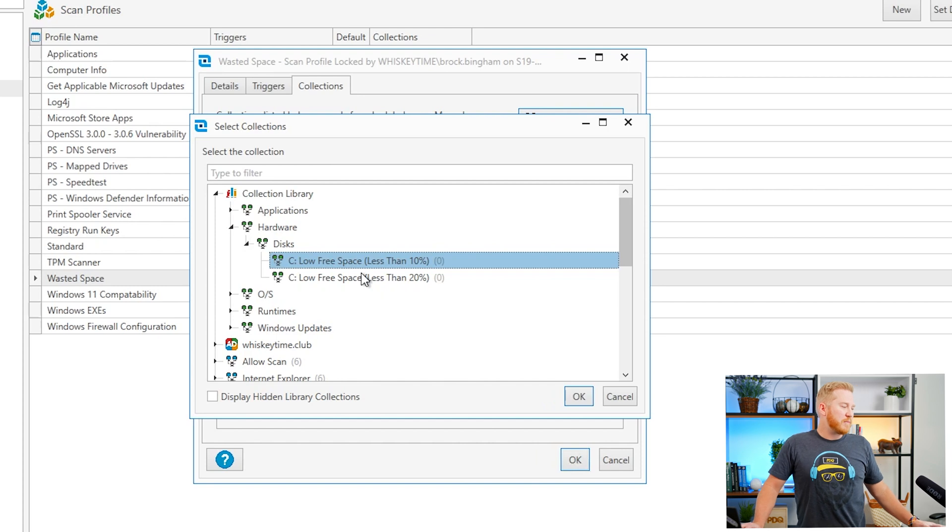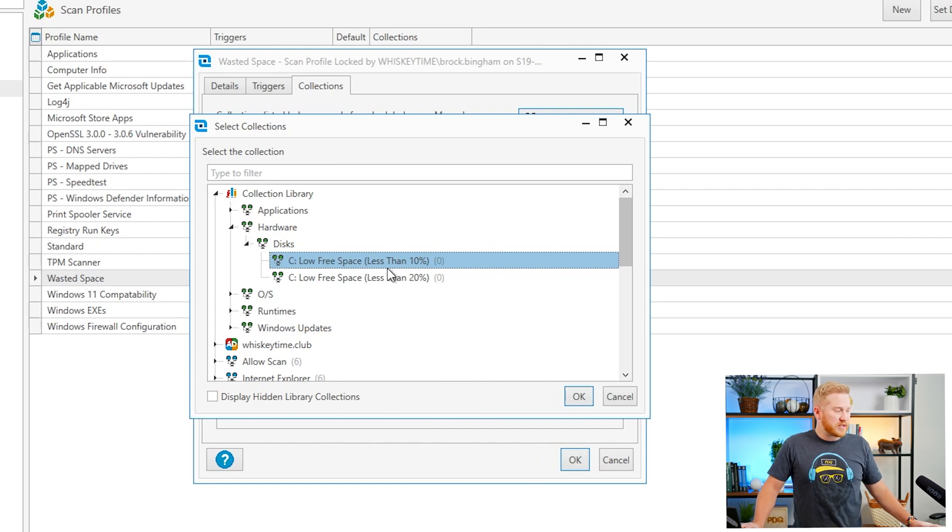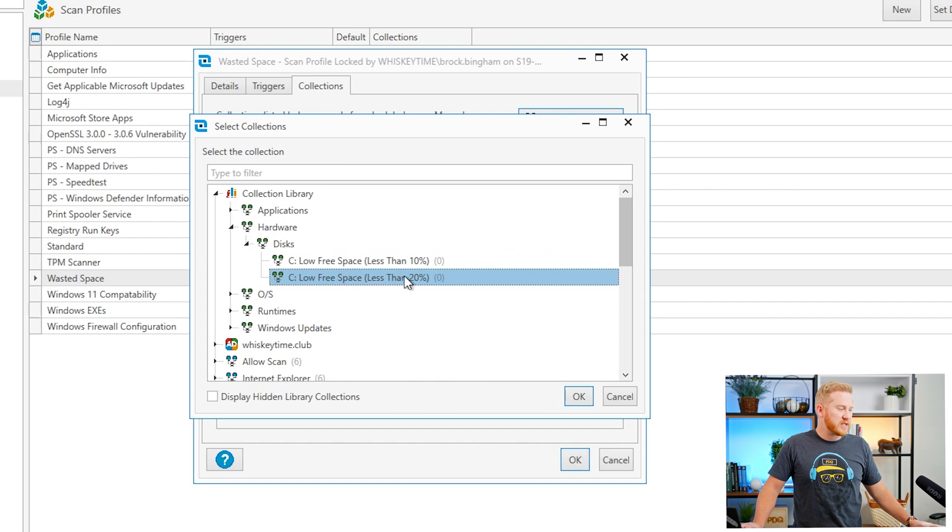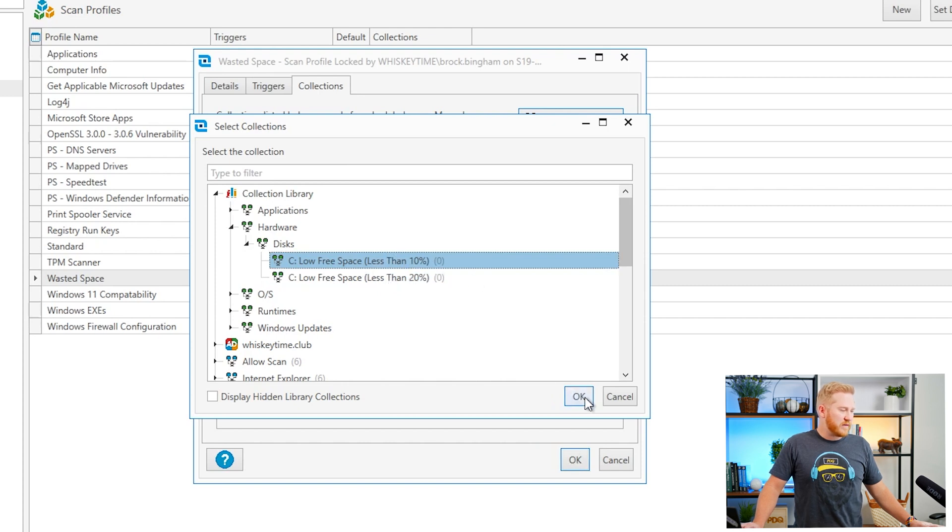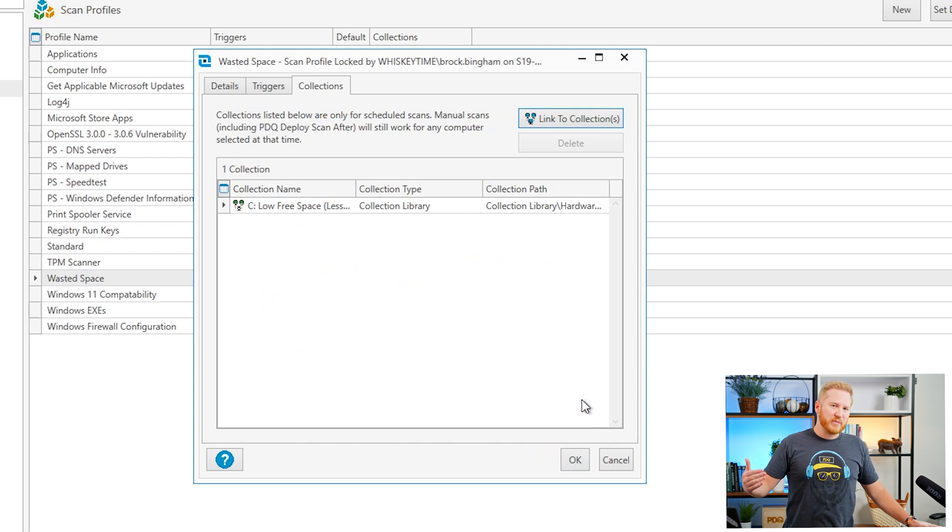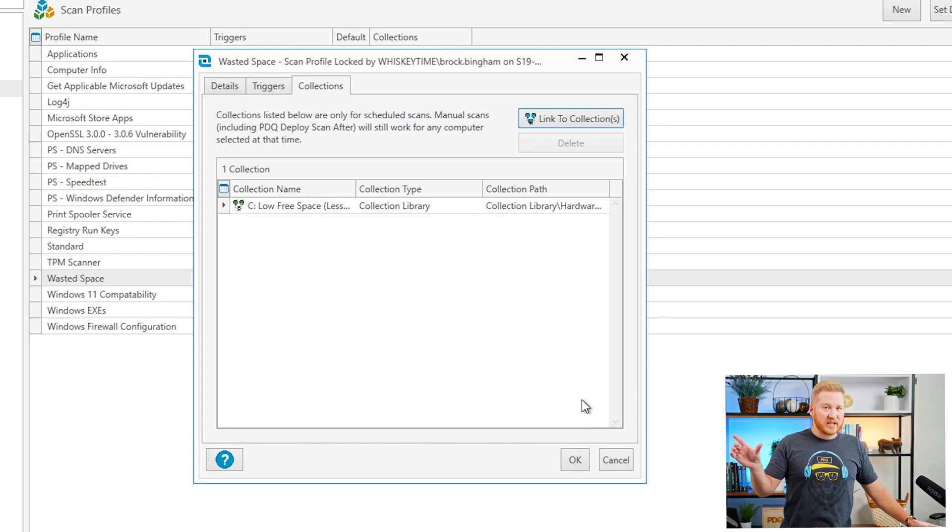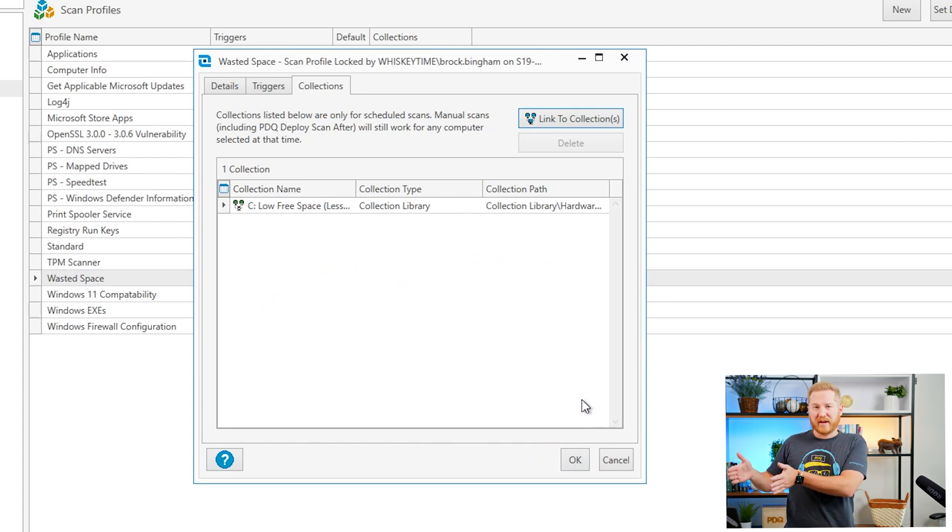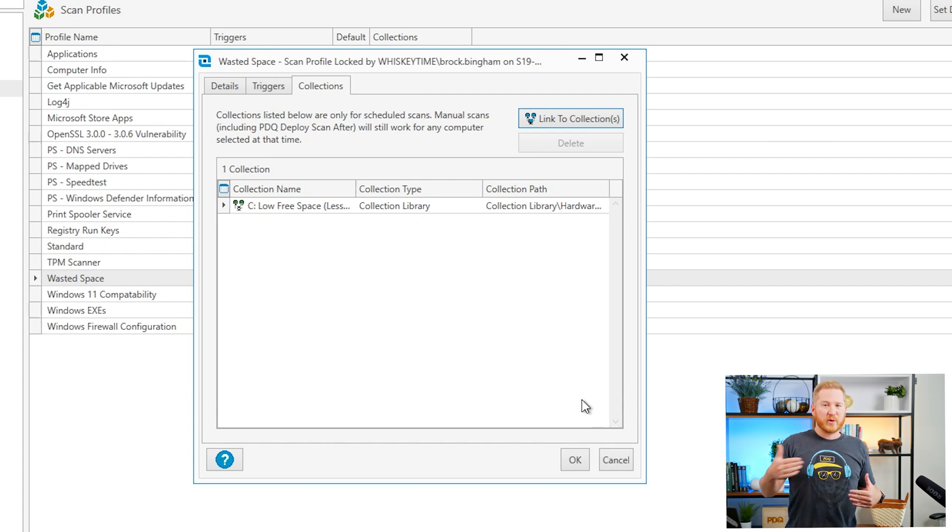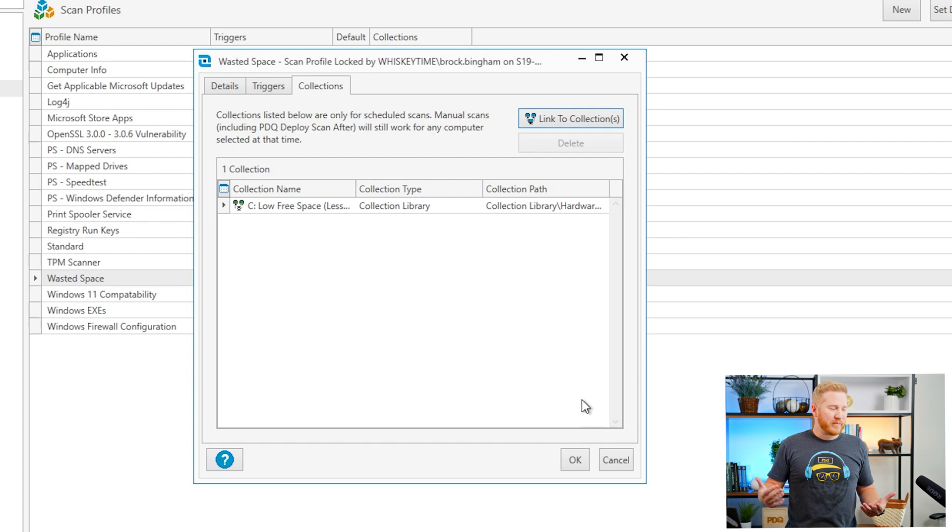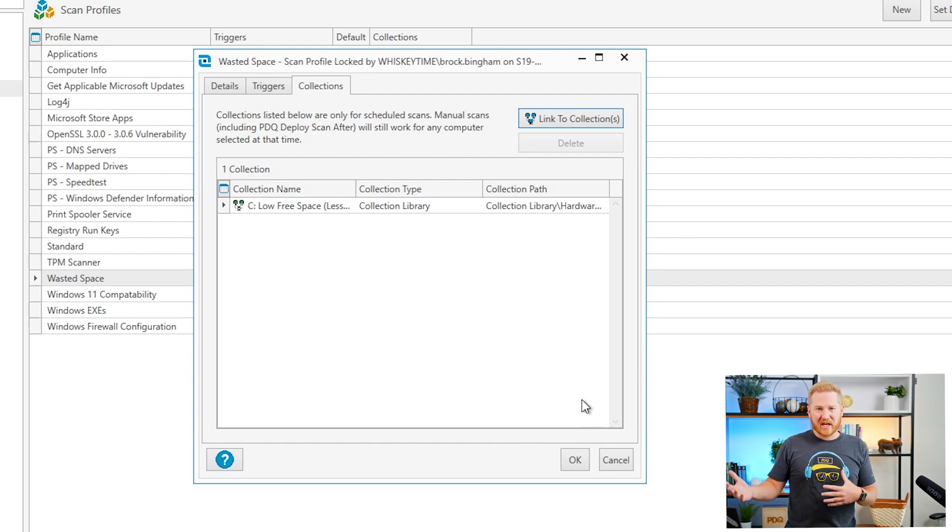I can click link to collections under the collection library and hardware disks. You can see we have a couple of options here. We have less than 10% disk space. We also have a less than 20% disk space. I'll go ahead and do the 10% option here and what that's going to do is that's only going to scan computers that are already in that collection. So computers that are already starting to run out of space are going to be scanned by this scanner to locate files that aren't work-related and that are just taking up hard disk space.